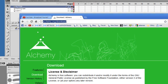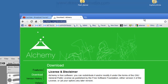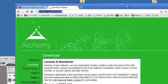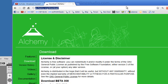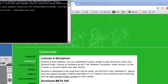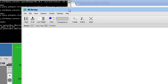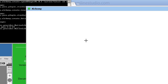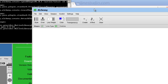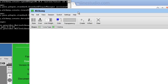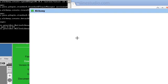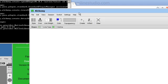So let me go ahead and start Alchemy right now. When you open up Alchemy you'll notice that the toolbar on top disappears, so you kind of have to hover over Alchemy.